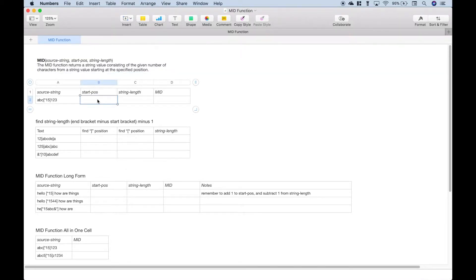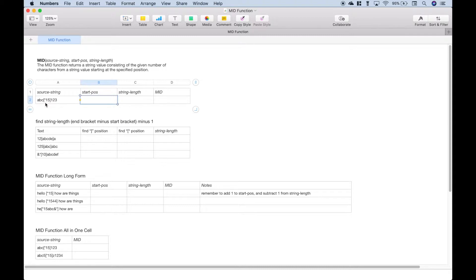Let's jump right into our first example. This is going to be a easy cookie-cutter example. Let's say that you have a pattern that applies to all of your strings, where you have three numbers or characters before and after the square brackets, and then in between the square brackets you also have three characters. What you want to do is pull out those three characters in between your square brackets. For our first start position argument, that first square bracket starts at position four, so we need to add one to get the first character after the square bracket, which would be five.